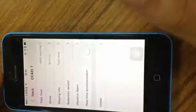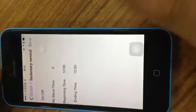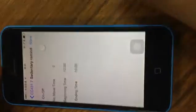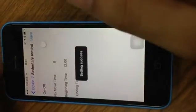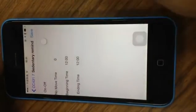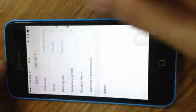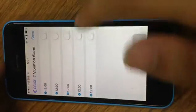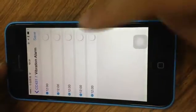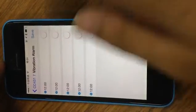This is your sedentary reminder, which means it will remind you to exercise. And this one is vibration alarm—we have five set alarms.